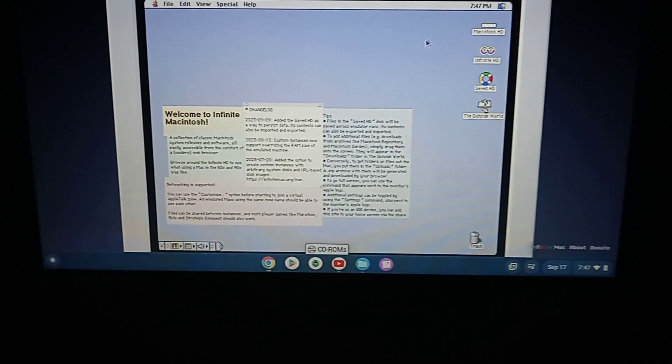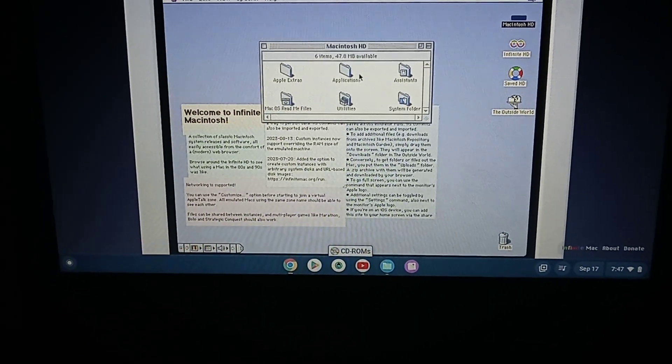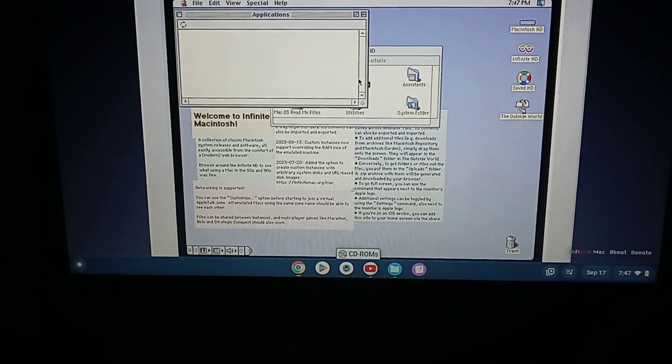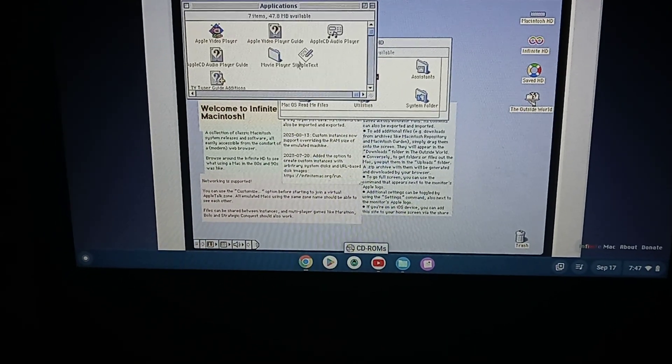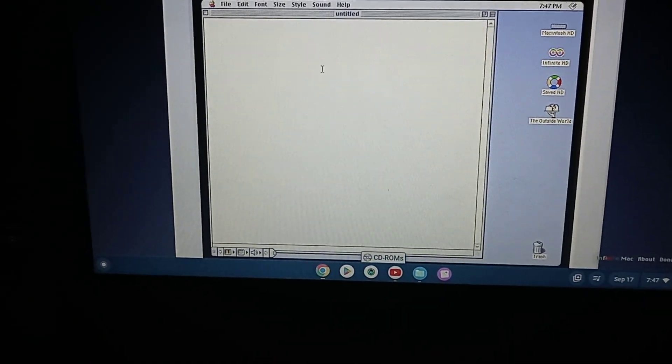Alright, so first you click on Macintosh HD, second you click on Applications, and third you click on Simple Text.